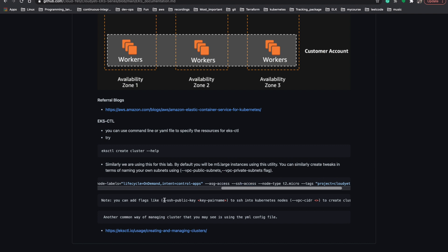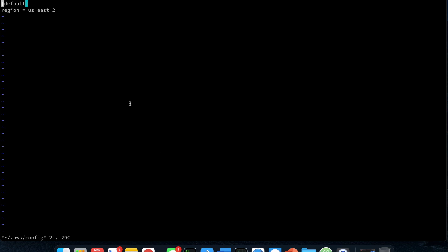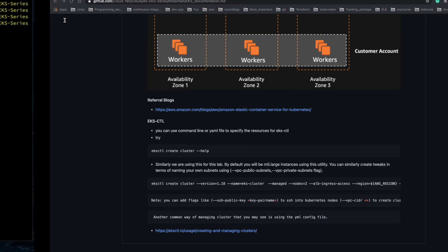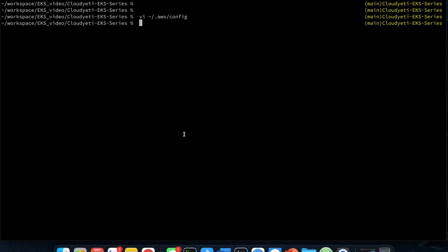If you want to use a custom key, you can additionally specify the --ssh-public-key option. For the node type I have specified t2.micro. Note that if we don't specify this flag it will by default create m5.large instances. With the tags argument I have specified the project as cloud-et-eks. Let me verify my config is set to us-east-2 — yes, my config region is set to us-east-2. Now let's use this command to provision our EKS cluster in the us-east-2 region.